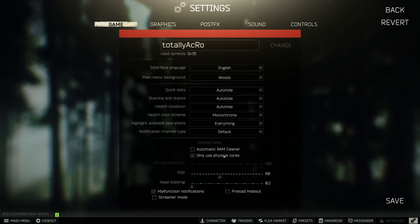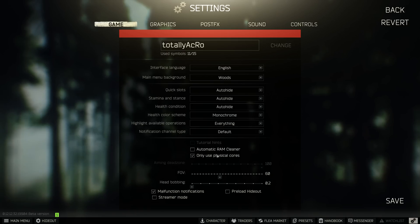"Only use physical cores" is a bugged setting. This is supposed to ensure that only physical cores and no virtual cores are used by the game, but this setting doesn't do anything at the moment. If you want to limit the game to physical cores only, you have to use other means like Process Lasso. Virtual cores have no positive influence on performance in EFT and can even lead to worse boost behavior in rare cases.